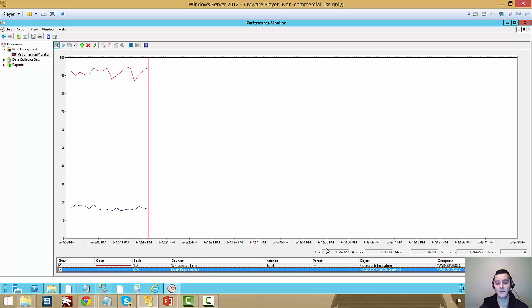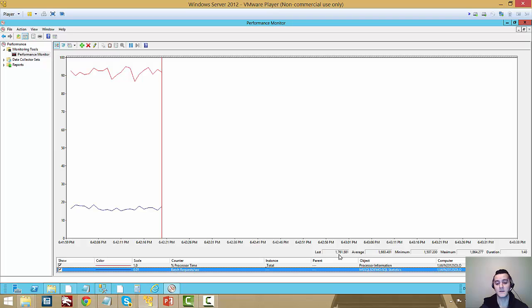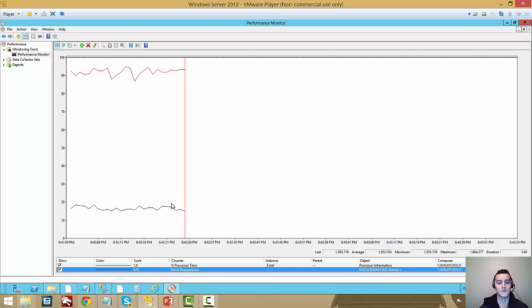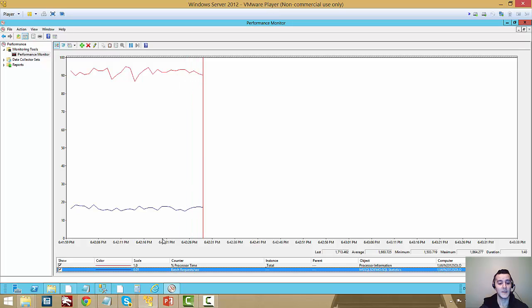Batches per second we're doing 1600, 1500, 1700, 1800. So it's pretty stable just how we saw before the comparison with the classic table variable.